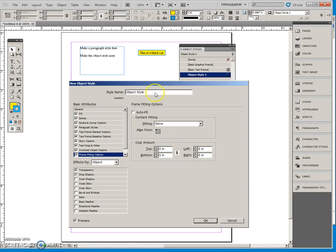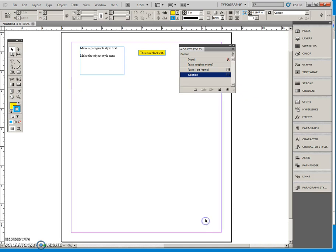I haven't named it so I better name this style. This style is going to be the Caption Style so I'll say okay. You can see I have a caption style now.